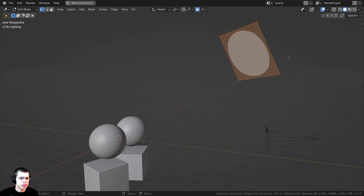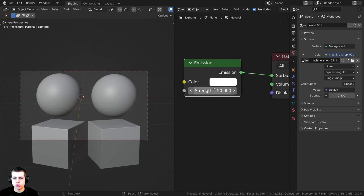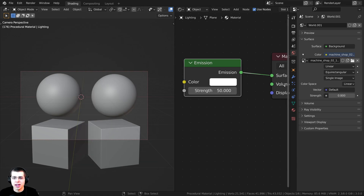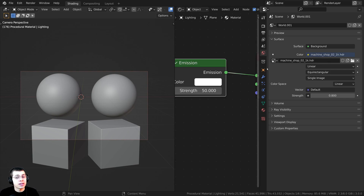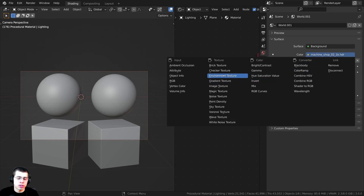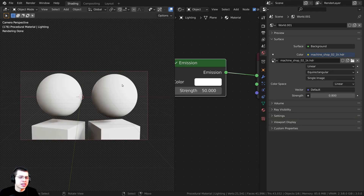I also added this plane light — just a plane with a subsurf modifier so that it is round — and gave it an emission material with the strength turned up. If you're using Blender EEVEE, you could also just press Shift+A, go to Light, and add an area light. To get nice realistic lighting and reflections, I added the Machine Shop 02 1K HDRI, which is a free HDRI from polyhaven.com, set up as an environment texture in the world.